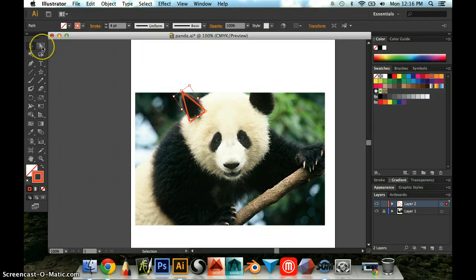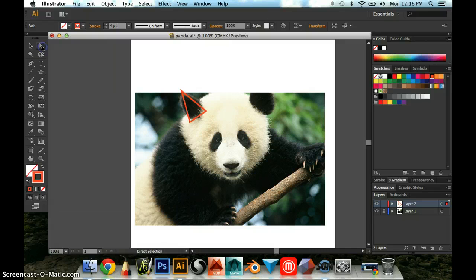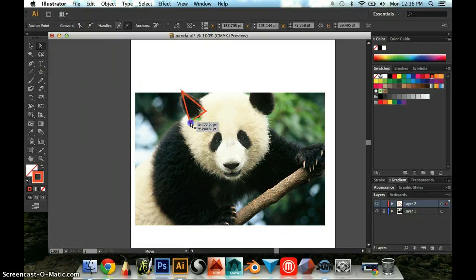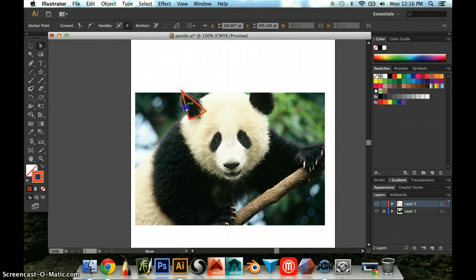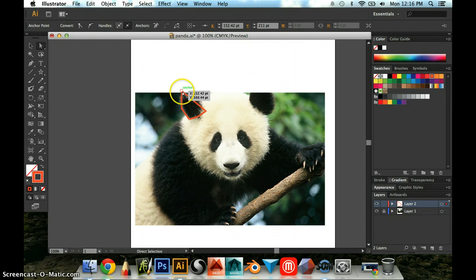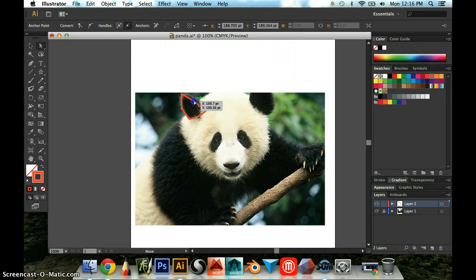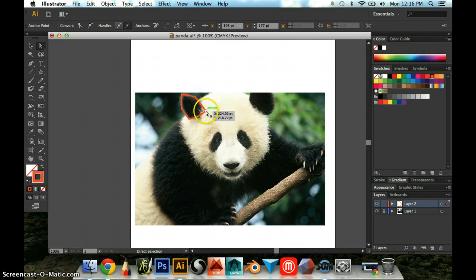Now if I want to modify this shape I'm going to click on the white arrow up here, I can double click on any one of the points and I can drag it to kind of move it and make it go where I want it to go and get me a better, more ear-like shape. Double click and drag, double click and drag.